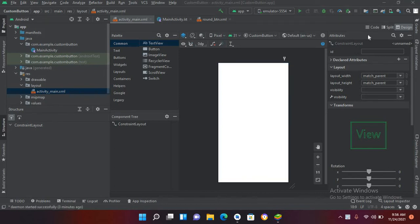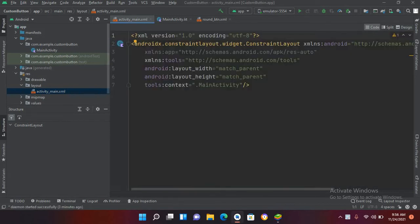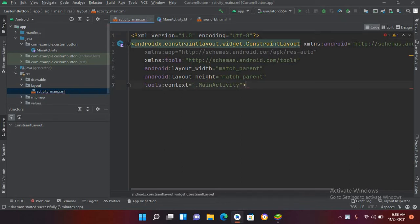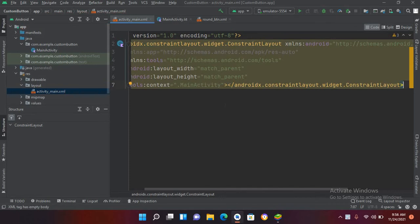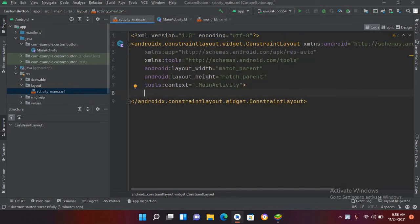If I go to this code now, you can see this is an AndroidX ConstraintLayout widget dot ConstraintLayout. Now I'll remove this and add the closing tag here. Inside this tag we can use and add different widgets.